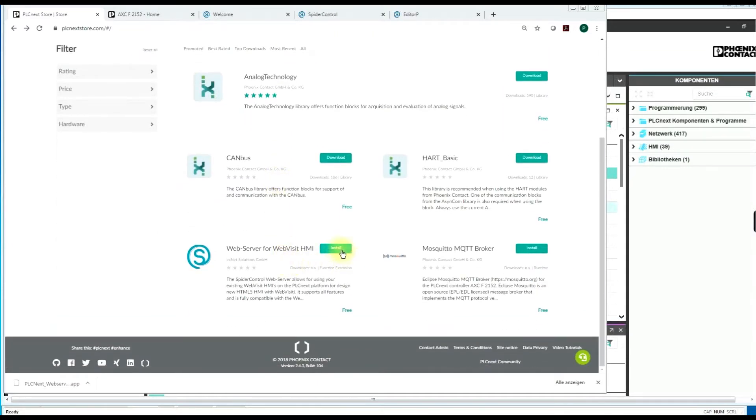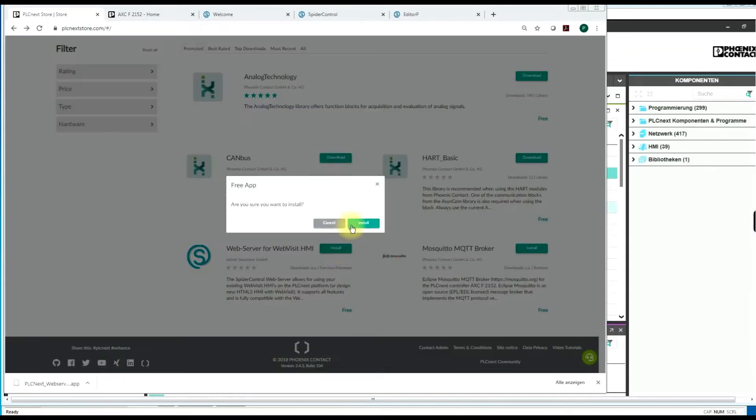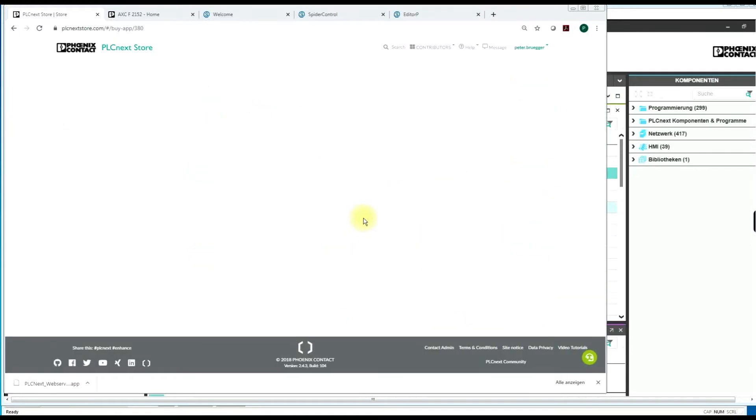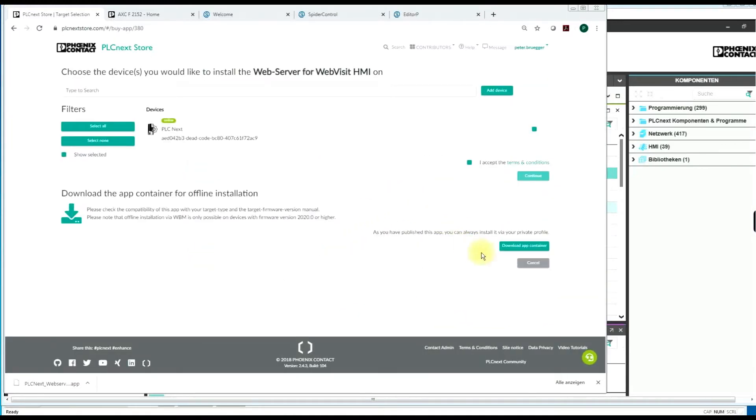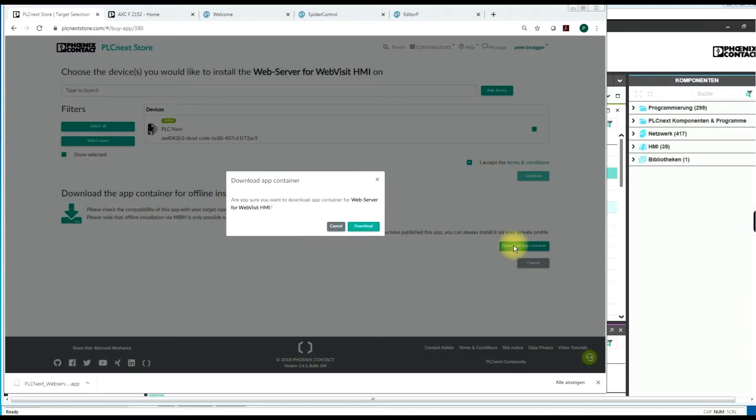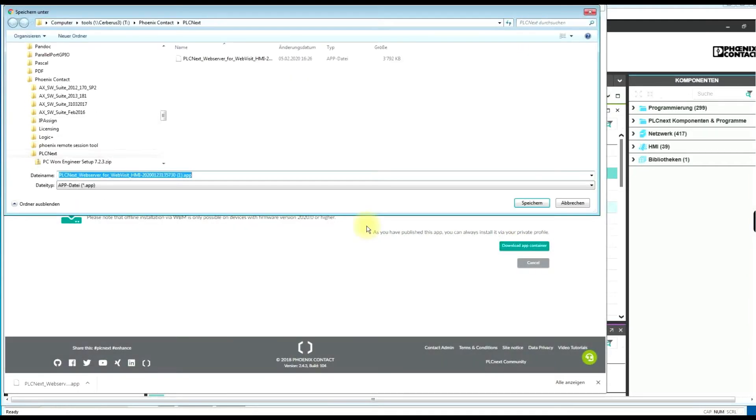To install this go to download. Download the app container for offline installation because the online installation is not perfectly working. Just download the package.